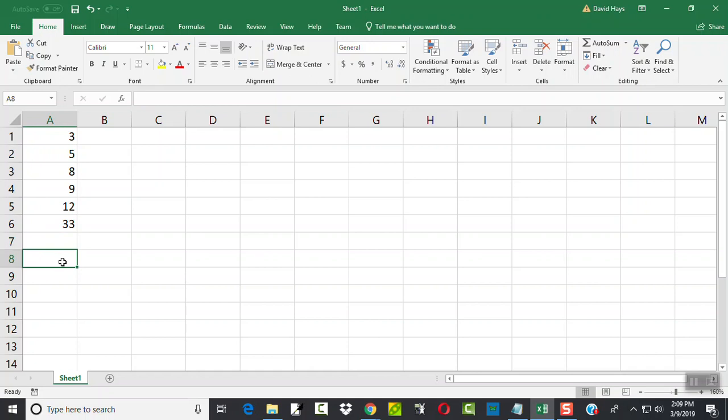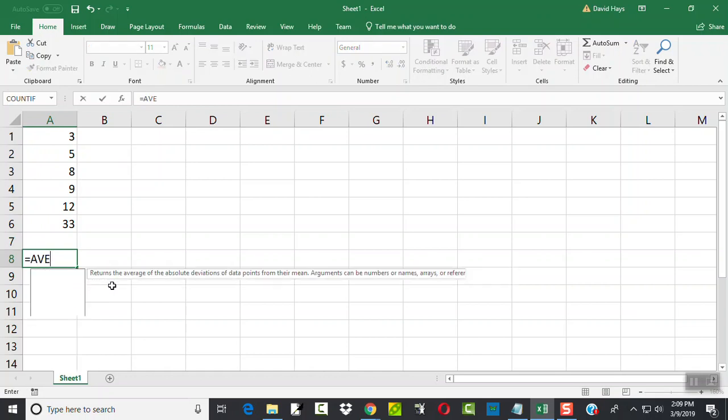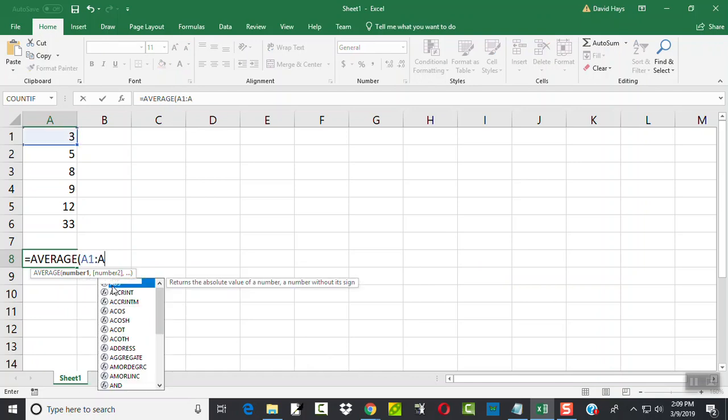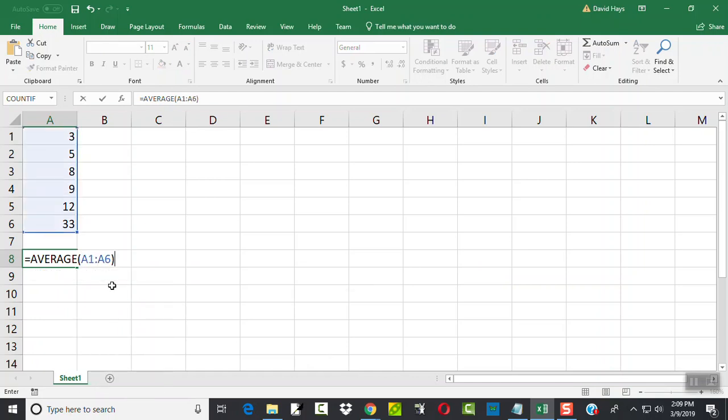Okay, now I'll come down here to a blank cell. Let's say I want to find the mean of these, the average. I'm going to show you different methods. If I do equals and start typing average, and then do a beginning parentheses, I can do A1 colon A6, closing parentheses.